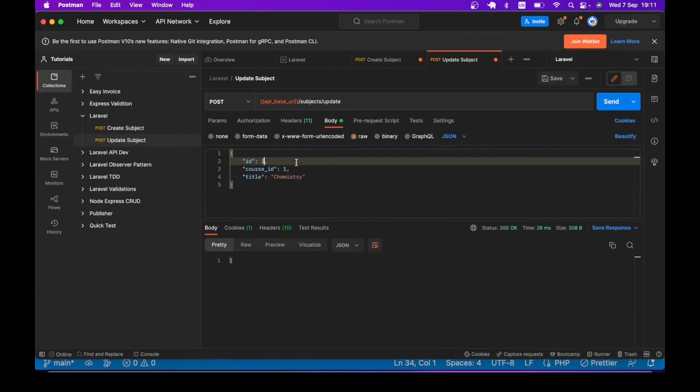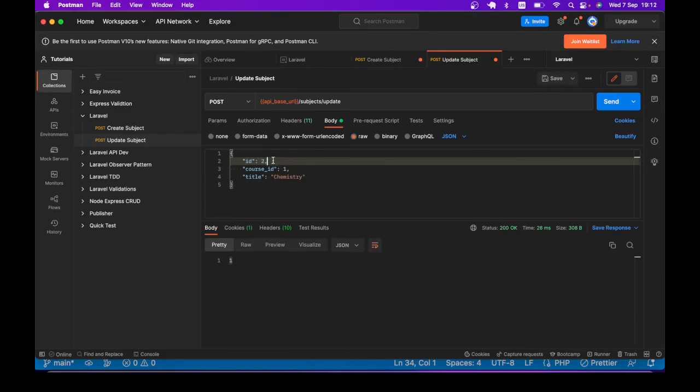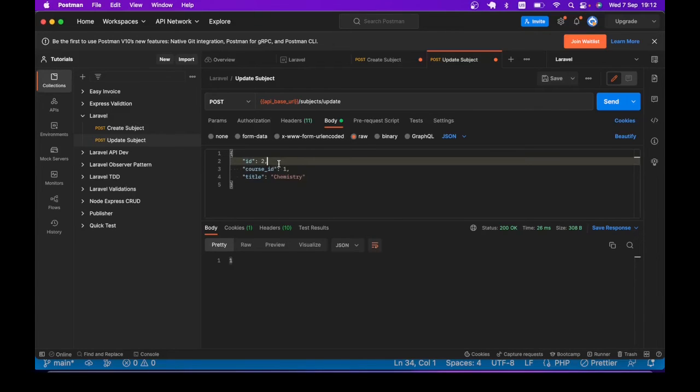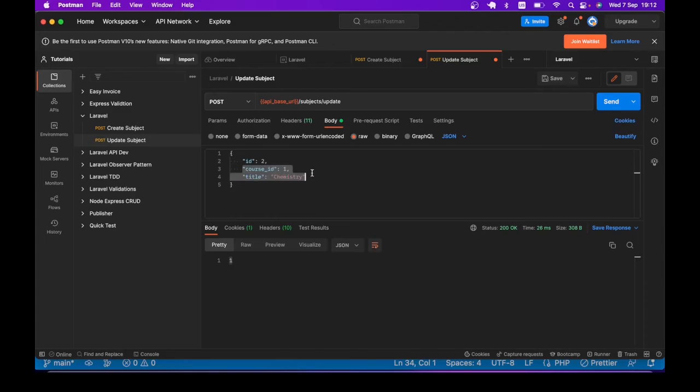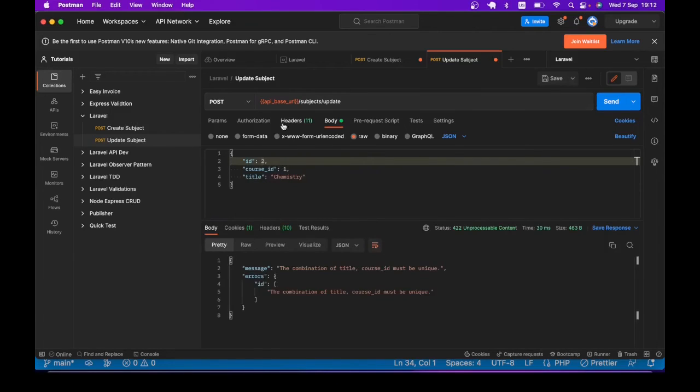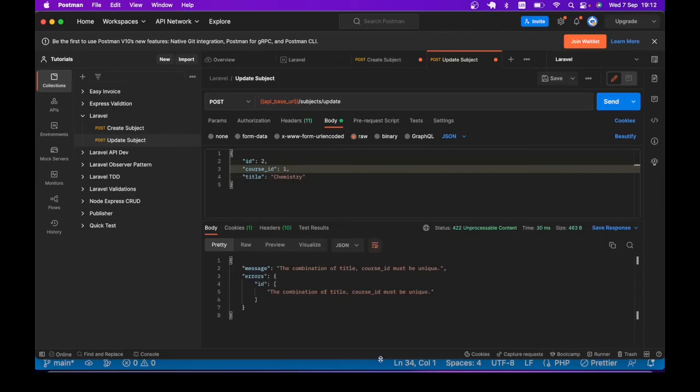Of course, we are still safe. If we try to insert duplicate record, for example, trying to make subject ID two have the same course_id and title as subject ID one, we get the same validation message.